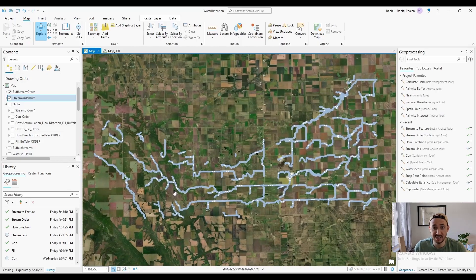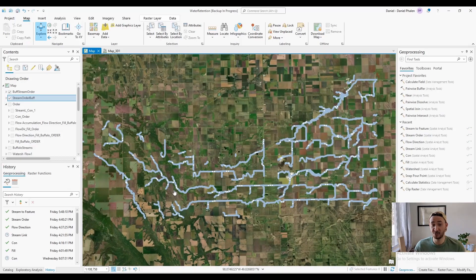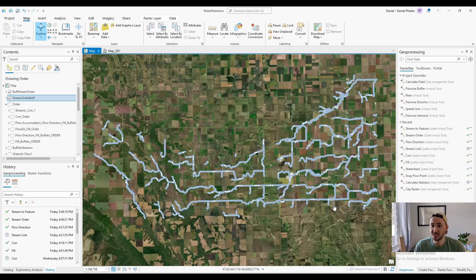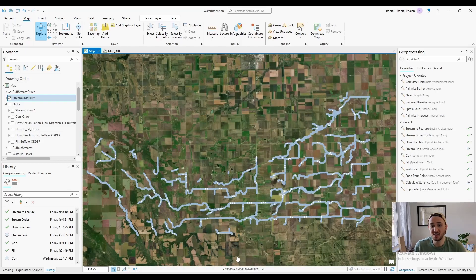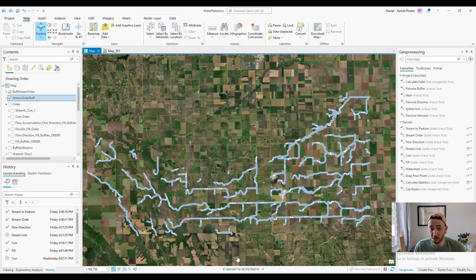Anyways, guys, that's how you run stream order. Just do everything through geoprocessing. I'll have all the steps in the description down below for both processes. Hope this made the hydrology a little bit more clear and easy to follow. Like and subscribe, and thanks for watching.